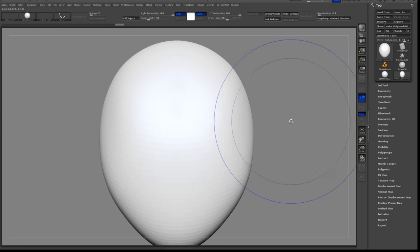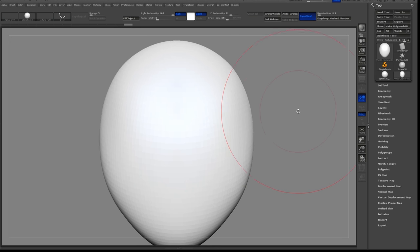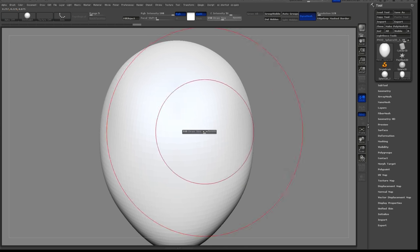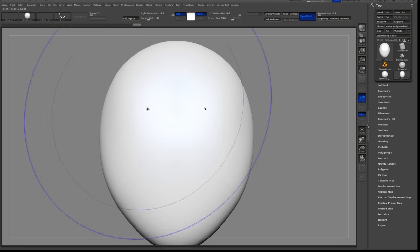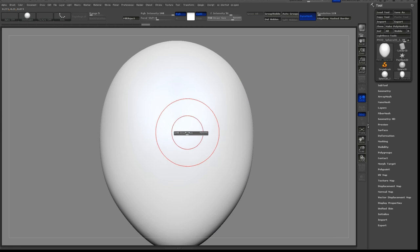After I get the shape established, I'll use Dynamesh and replace it with a smooth mesh that I can sculpt in some major forms.